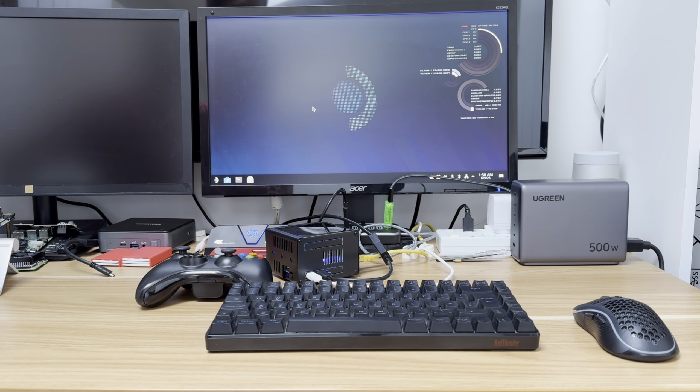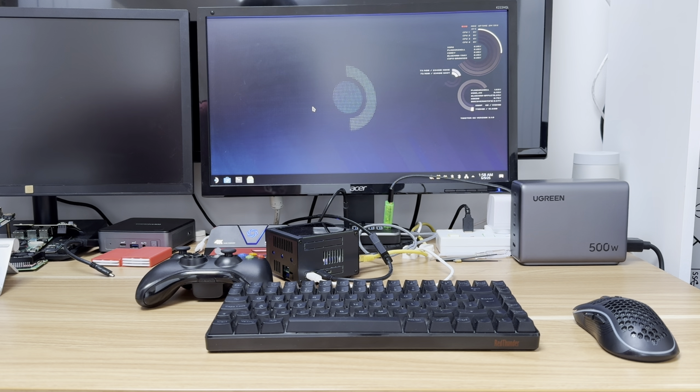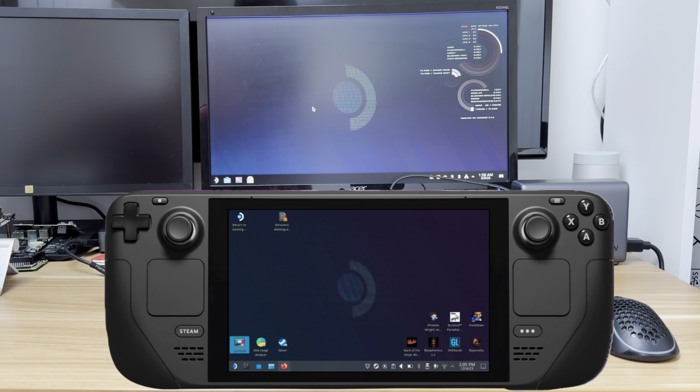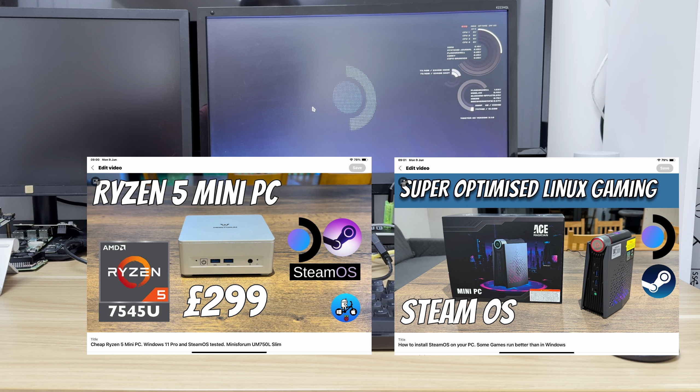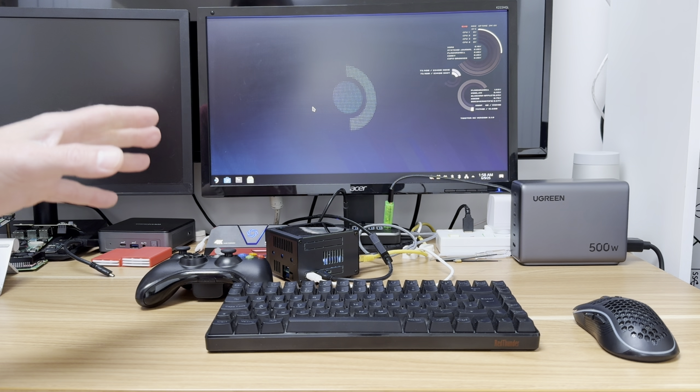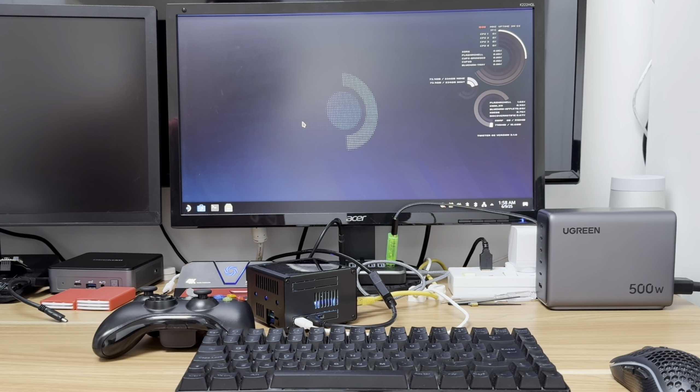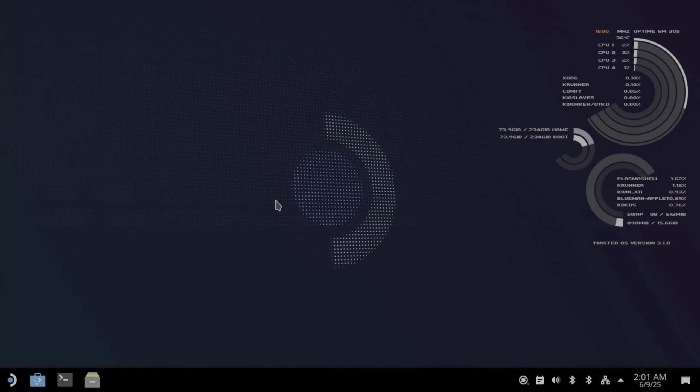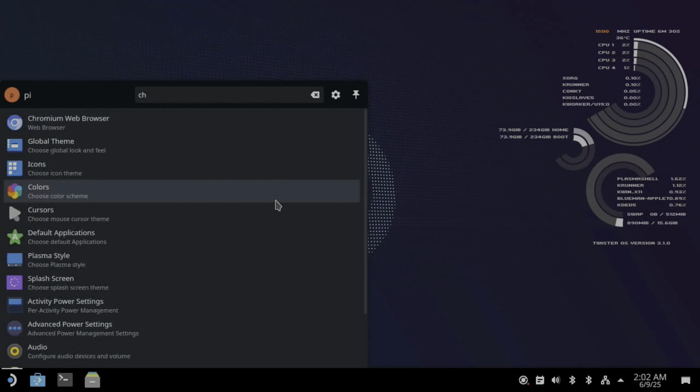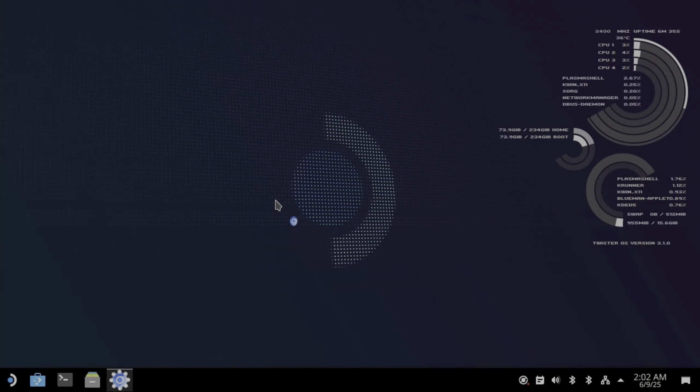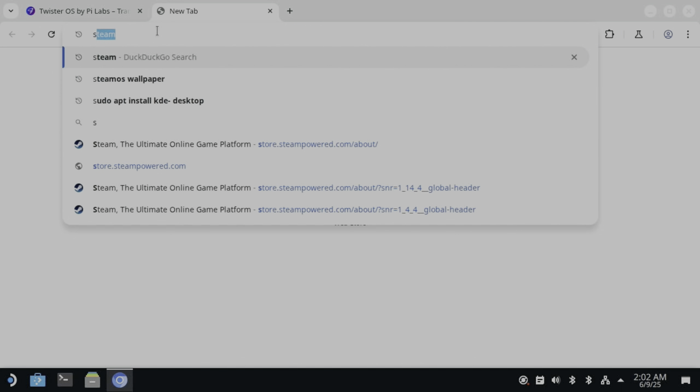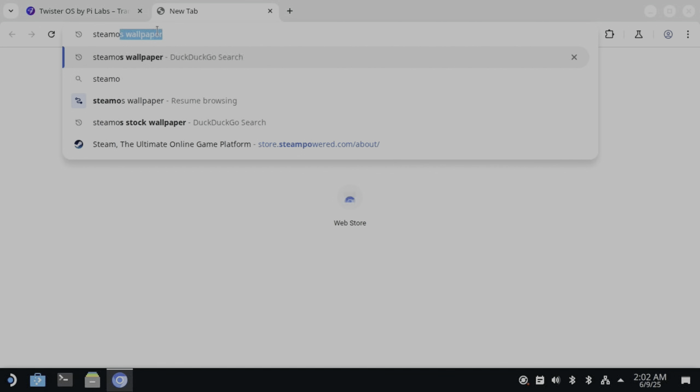Okay, so Steam OS is a very popular operating system used on the Steam Deck and on lots of mini PCs. So I thought I'd set about getting it to run on a Raspberry Pi.